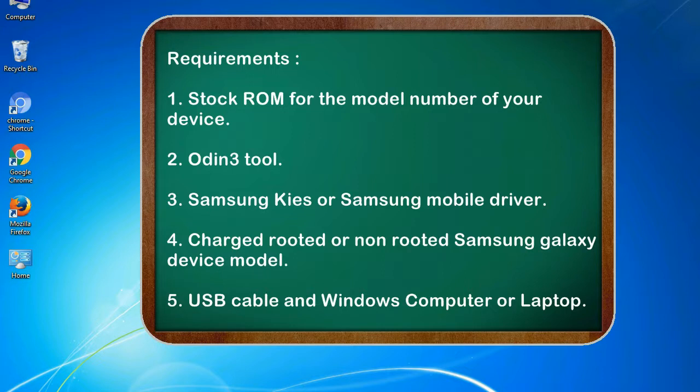Requirements: 1. Stock ROM for the model number of your device. 2. Odin 3 tool. 3. Samsung Kies or Samsung mobile driver. 4. Charged rooted or non-rooted Samsung Galaxy device model. 5. USB cable and Windows computer or laptop.